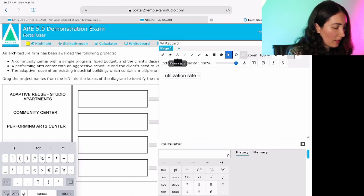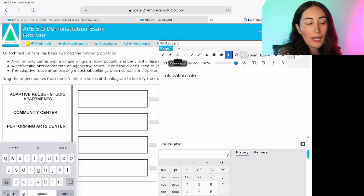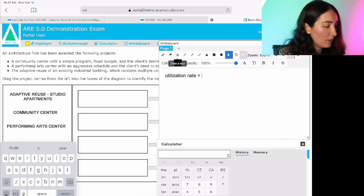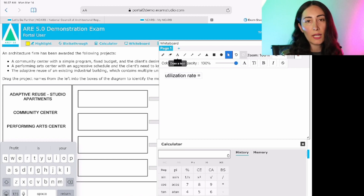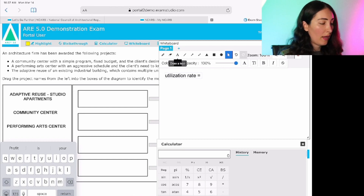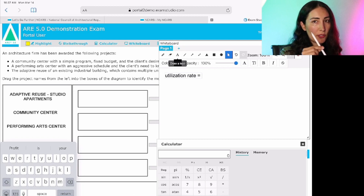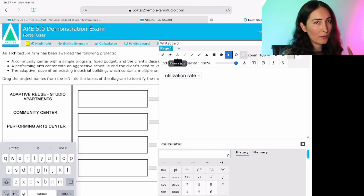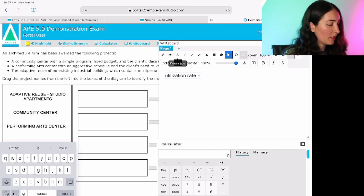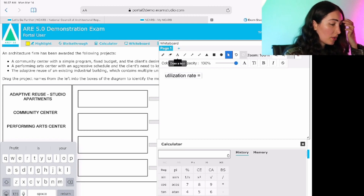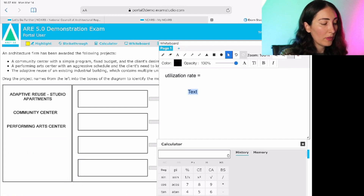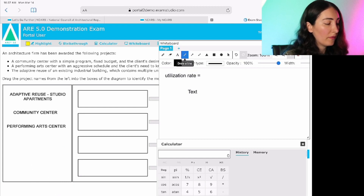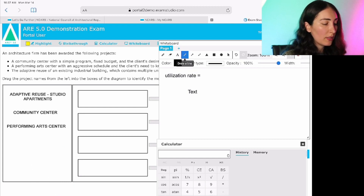I'm doing this on an iPad Pro, so I cannot use the full functionality here. I definitely recommend having this on a regular computer screen and using your mouse rather than a digital pen to access these features. But just to show you — you can go ahead and write key formulas and key pieces of information from your actual question on the whiteboard.